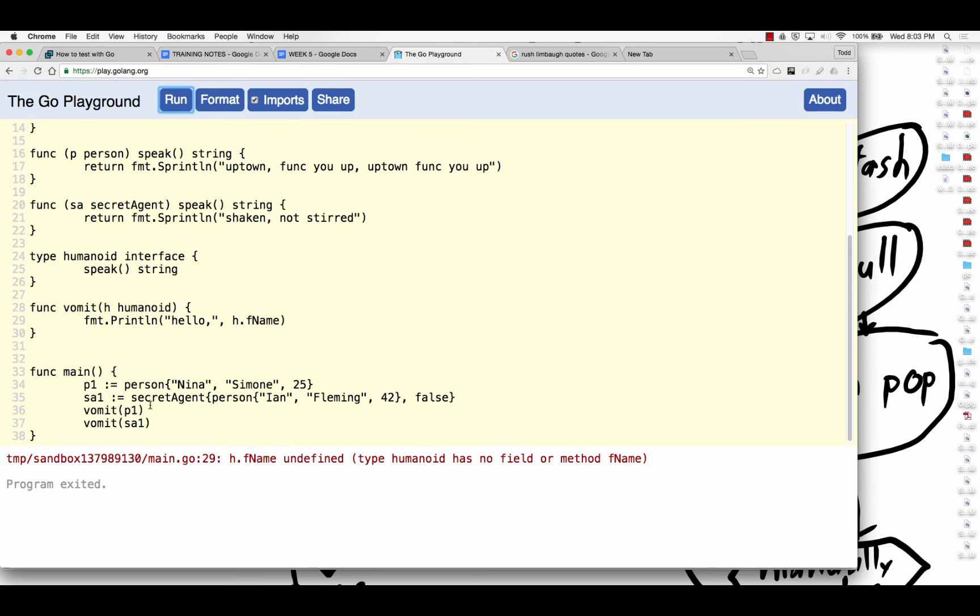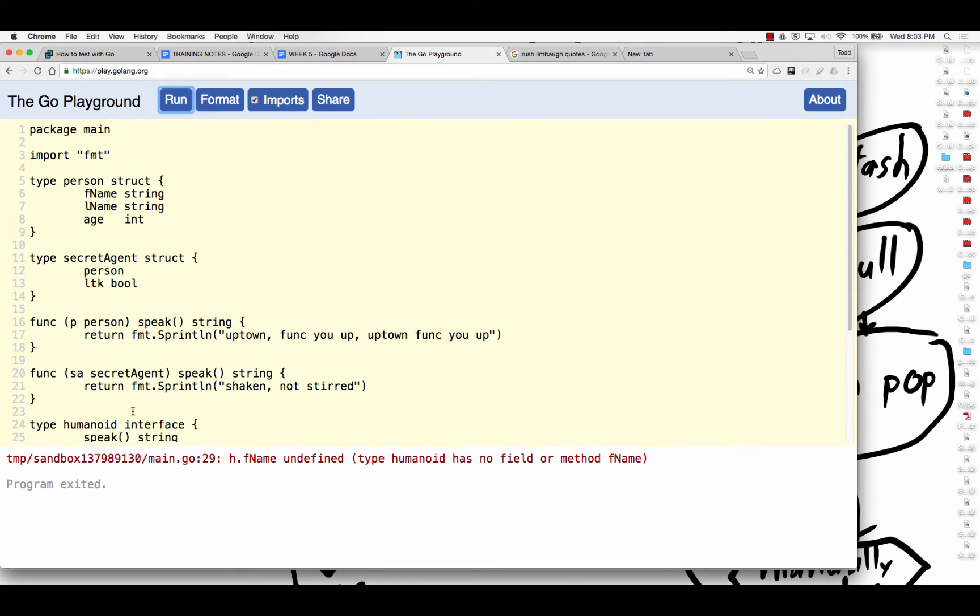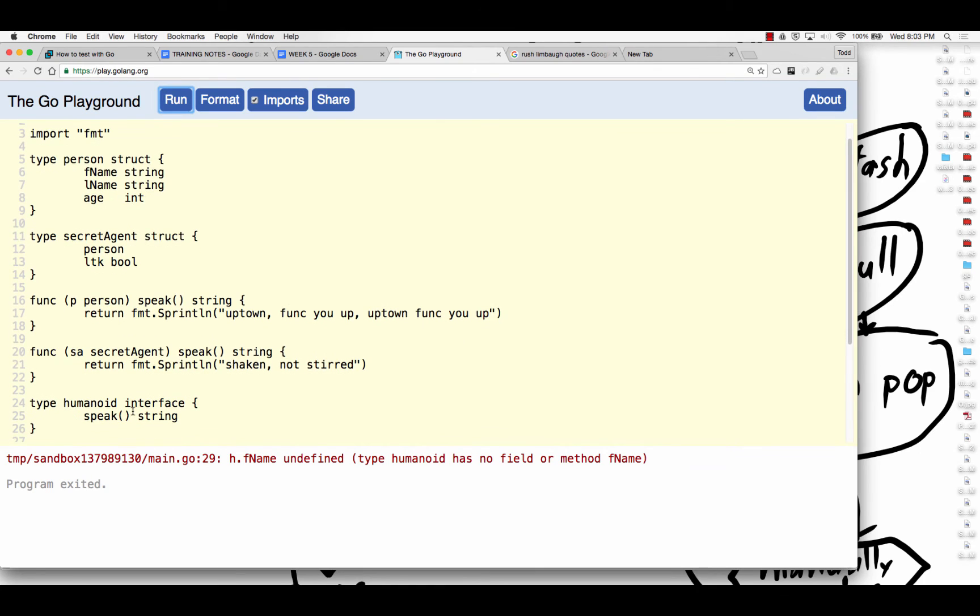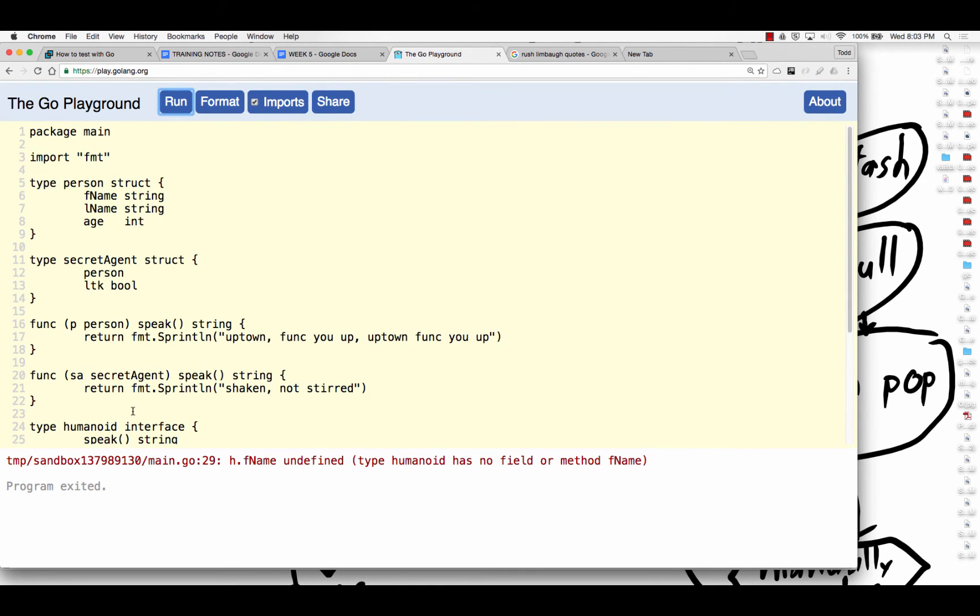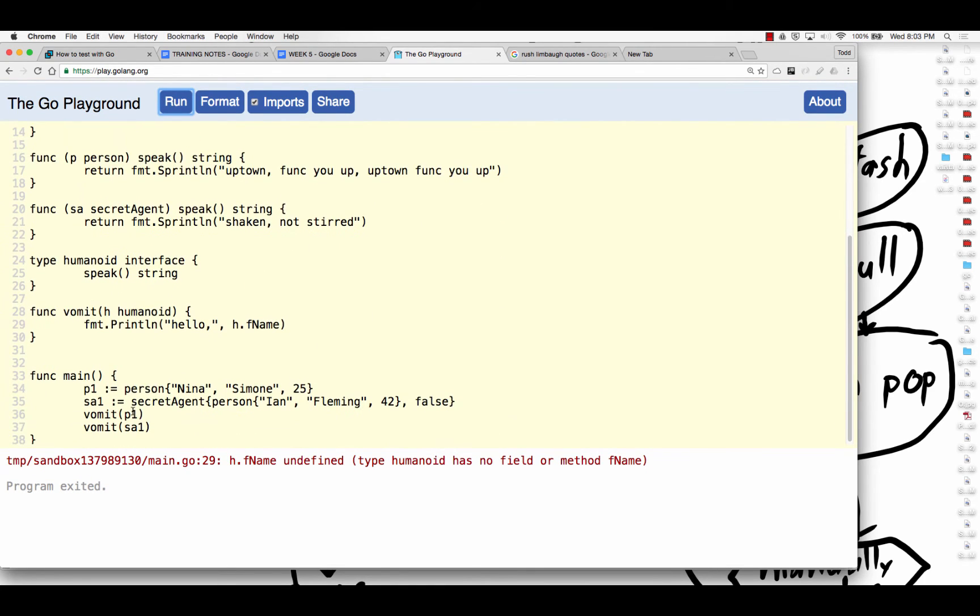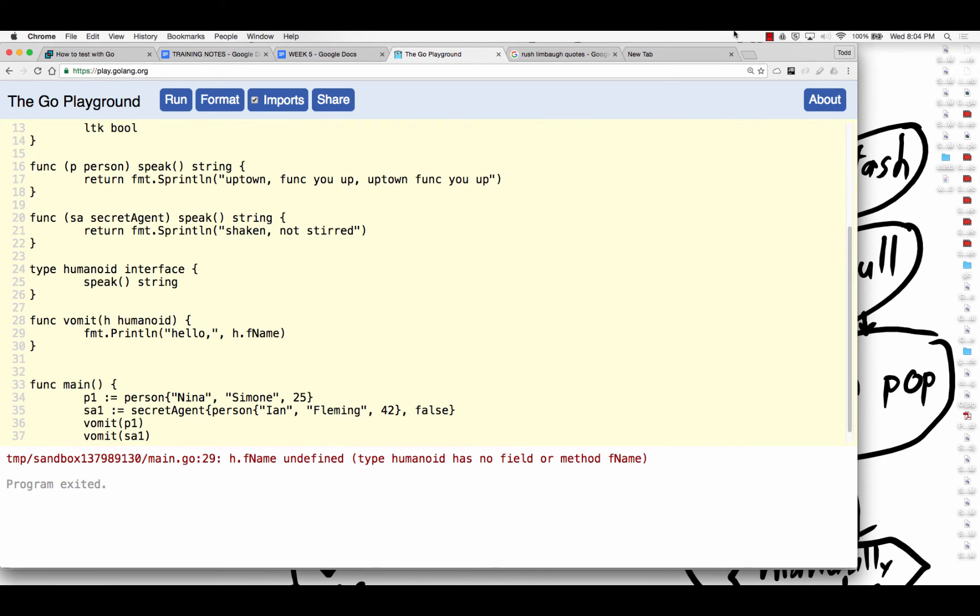So if we passed in this, P1, now I'm getting myself in trouble. Oh, is it F name? It is F name. So if a person gets passed in, print line, hello, H, F name. Anybody have any ideas on this? Let me pause this video until I figure it out.